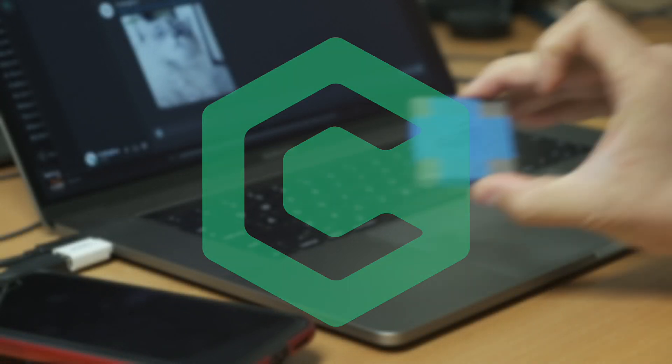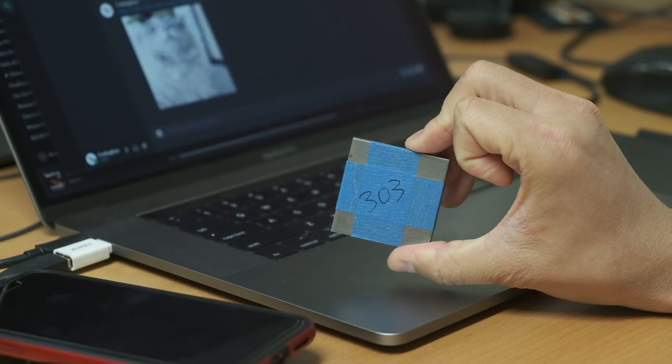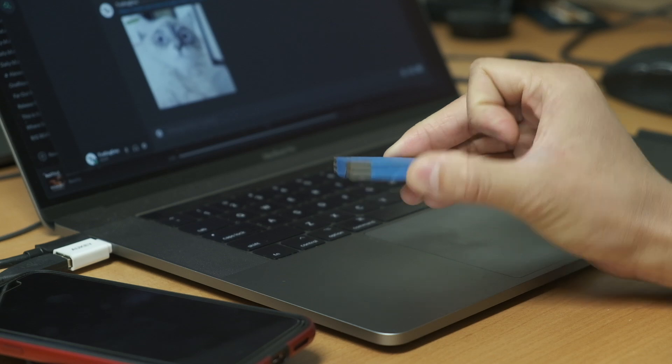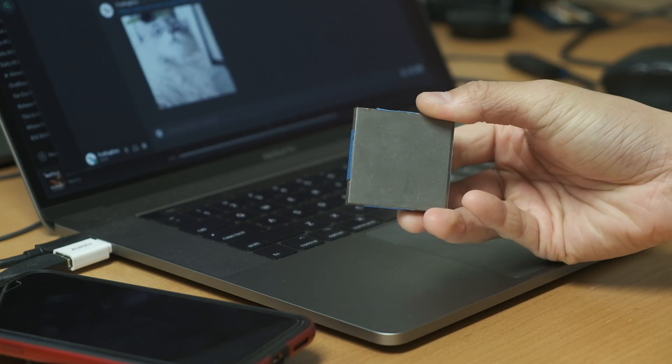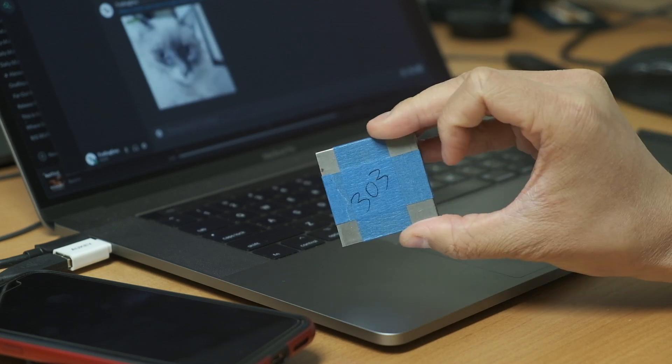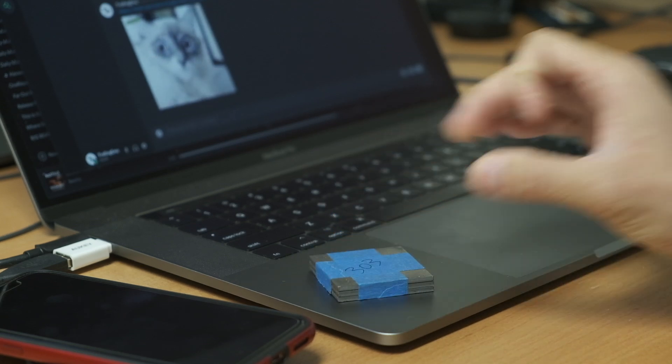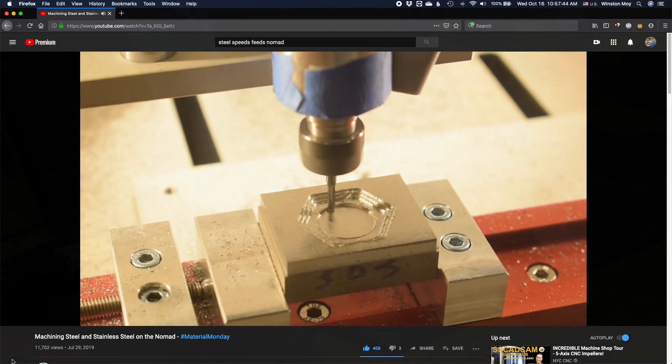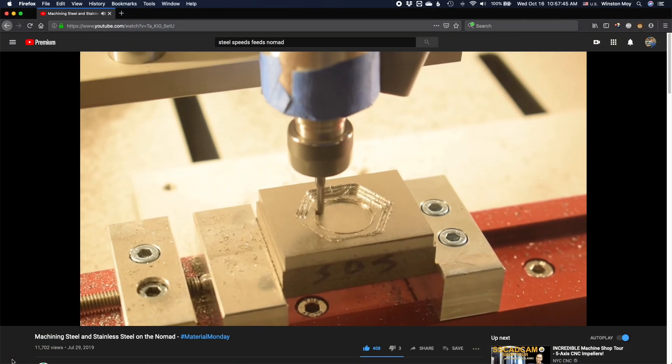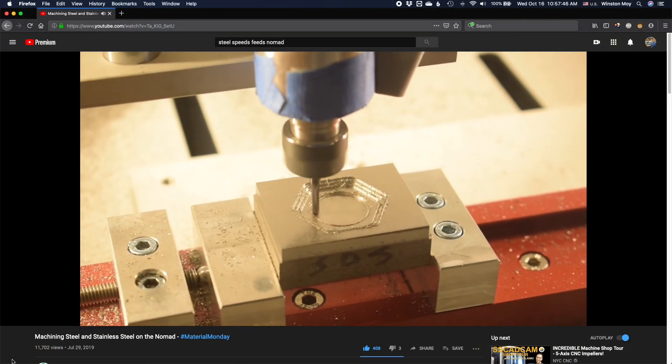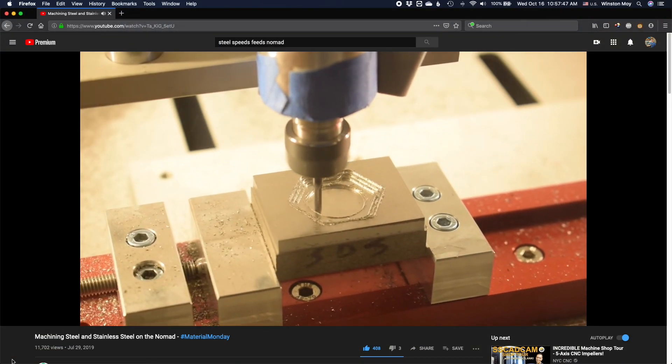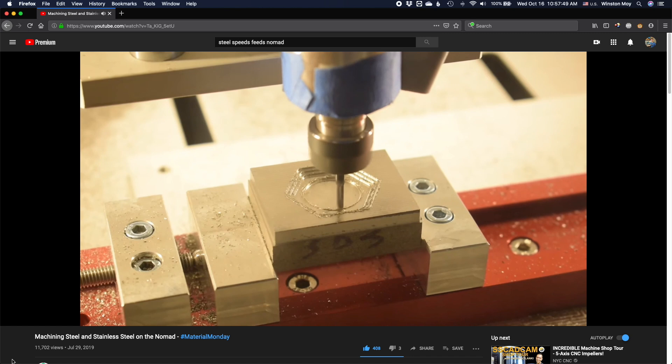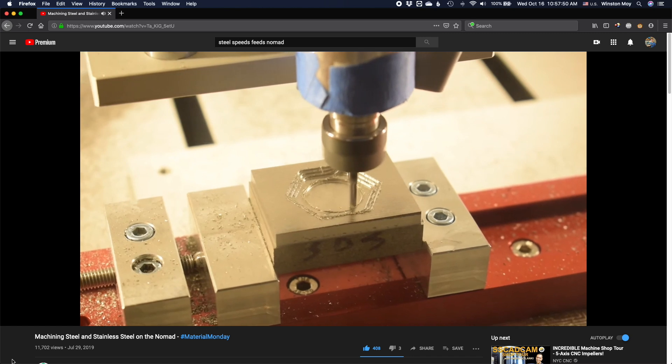Stainless steel is one of those materials that's slightly beyond what one would consider practical or sane to machine on a desktop CNC, but it is possible. We've already shown that by using conservative adaptive toolpaths, you can machine tool steel and 303 stainless steel on the Nomad.